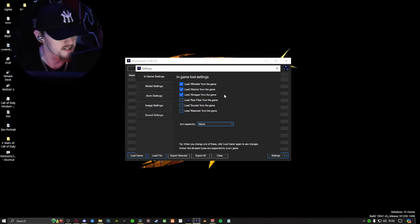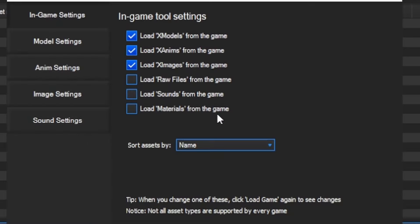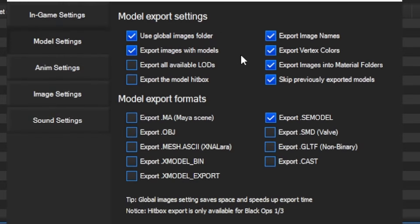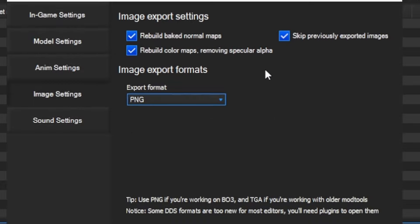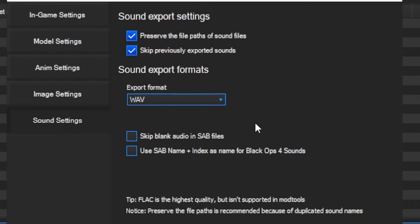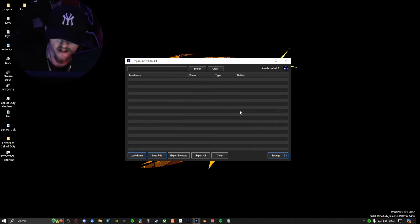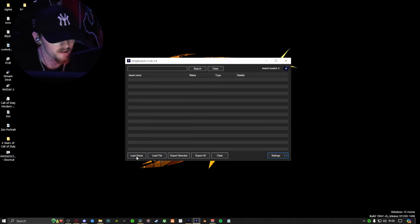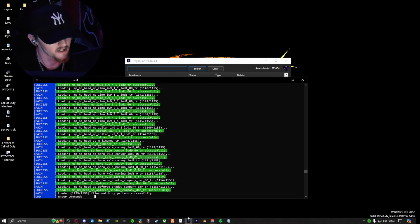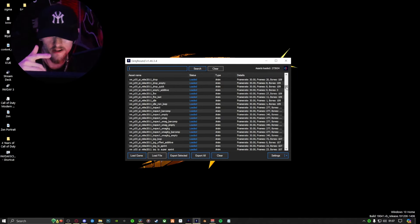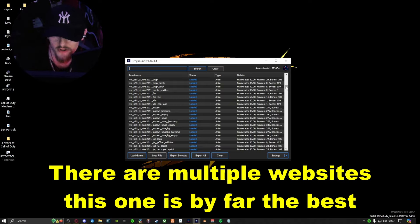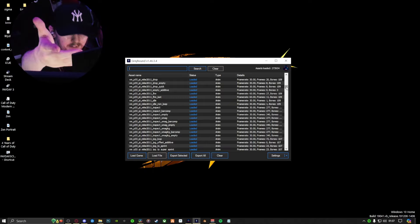Now open Greyhound. Go down to the bottom right corner, click on settings, in-game settings — copy these. Model settings — copy these. And so on. Assuming you have copied every setting correctly, you can move on to the fun stuff. Bottom left corner, load game — and every single thing you just loaded into Cordyceps will now be in Greyhound. In the description there will be a website — I don't own this website, but the Discord link for the guy who made it will also be in the description.